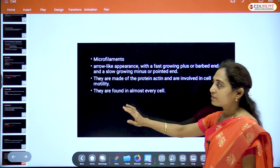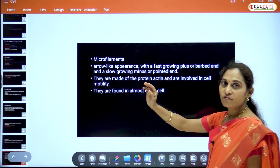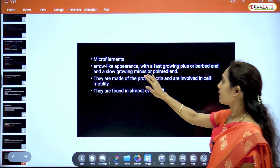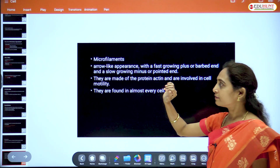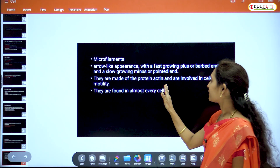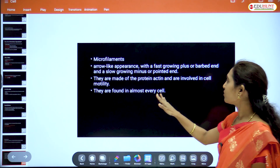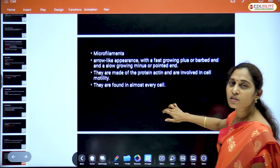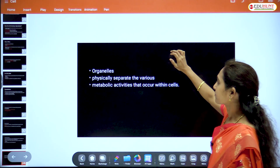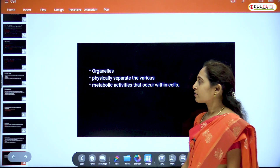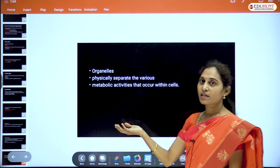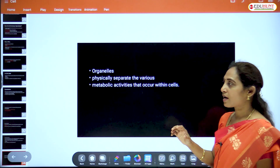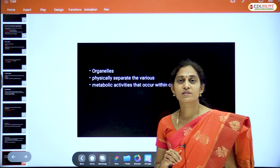Microfilaments are like arrows and have two ends: a plus end and a slow-growing minus end or pointed end. They are made of protein actin and are involved in cell motility. They are found in almost every cell.